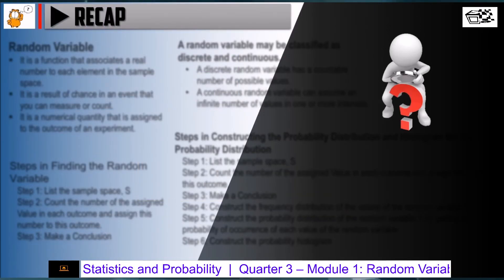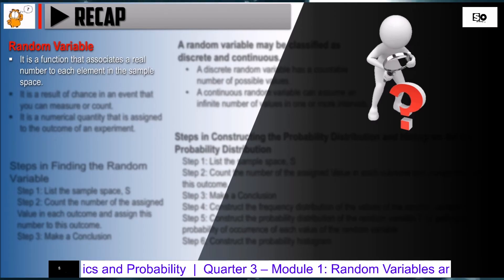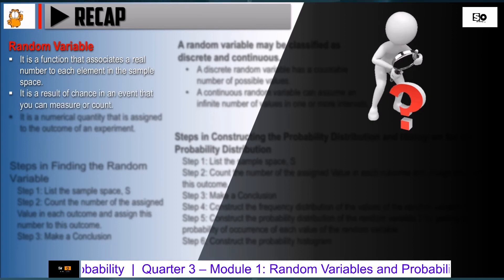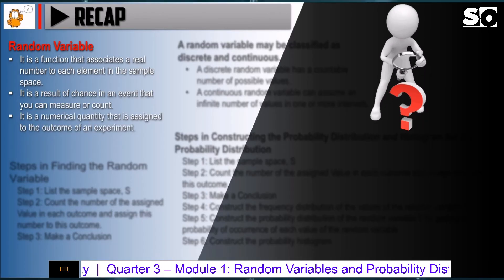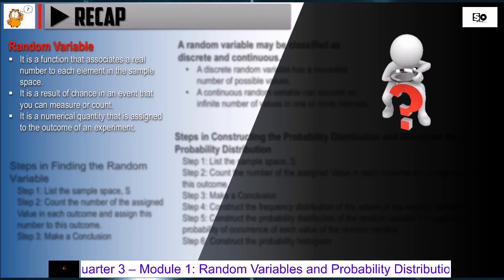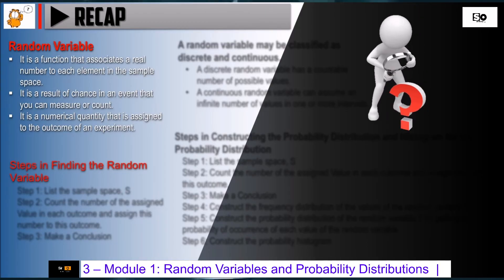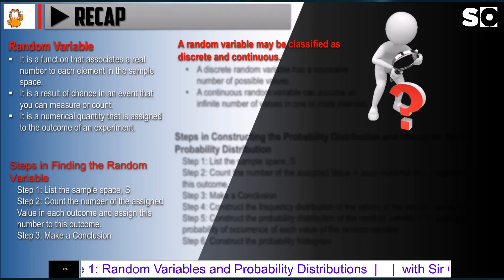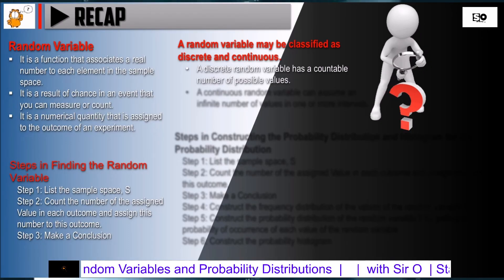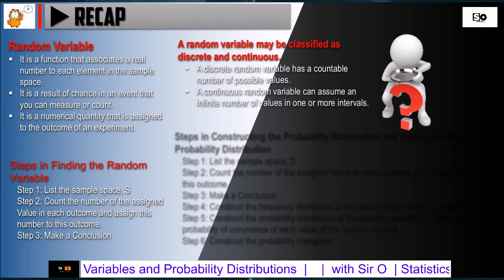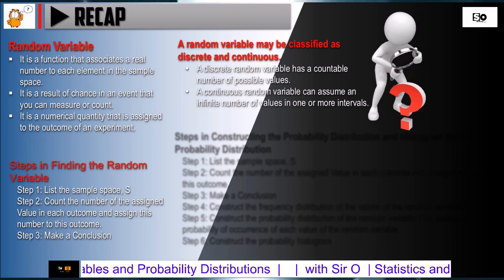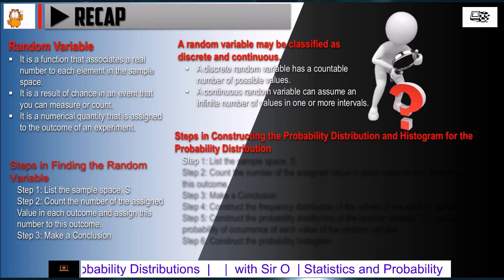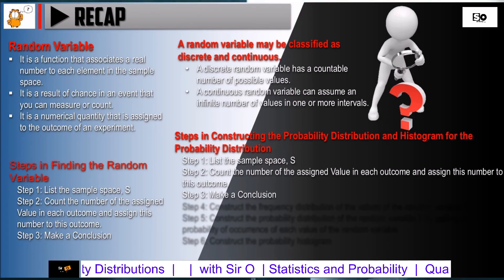Let us now have a recap. A random variable is a function that associates a real number to each element in the sample space. It is a result of chance in an event that you can measure or count, and is a numerical quantity assigned to the outcome of an experiment. We also have 3 steps in finding the random variable. A random variable may be classified as discrete or continuous: a discrete random variable has a countable number of possible values, while a continuous random variable can assume an infinite number of values in one or more intervals. And last, we have 6 steps in constructing the probability distribution and histogram.